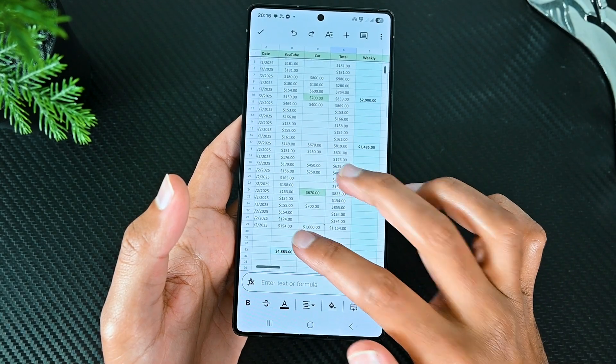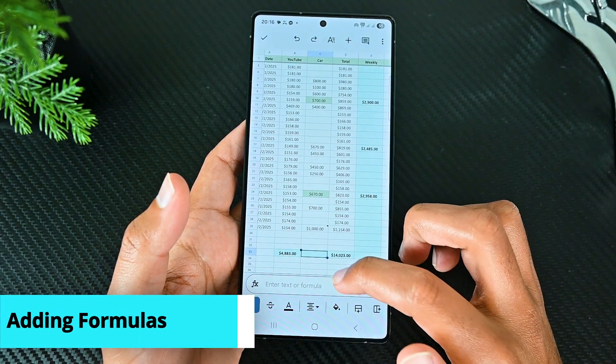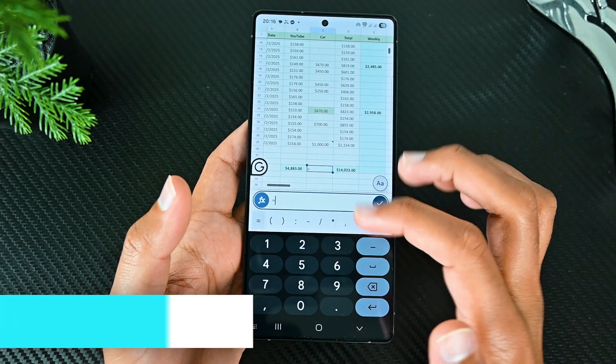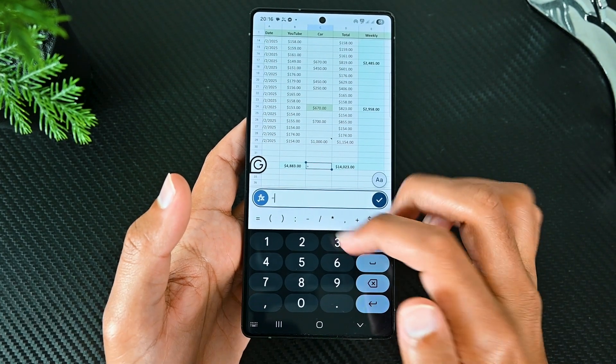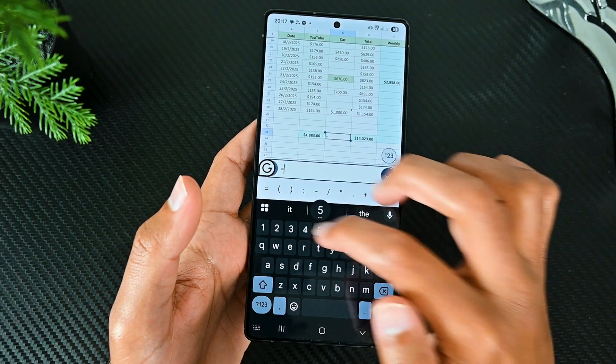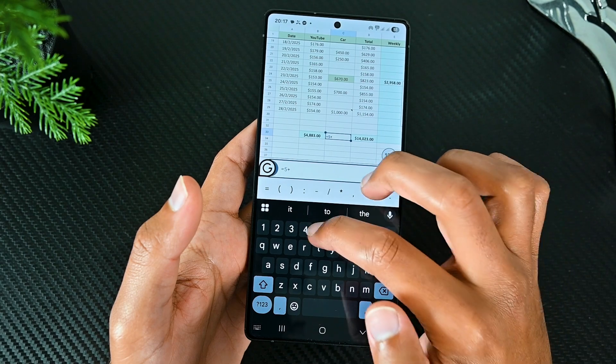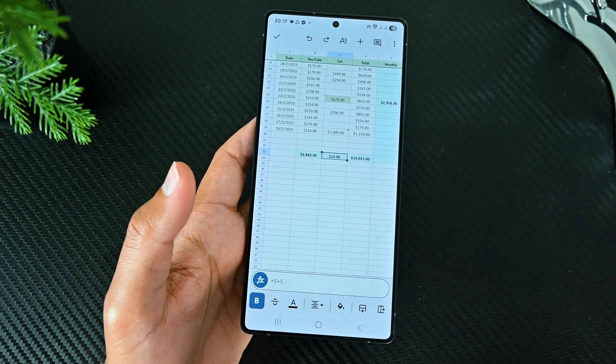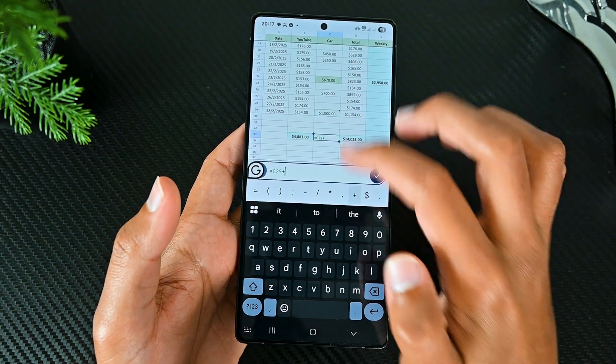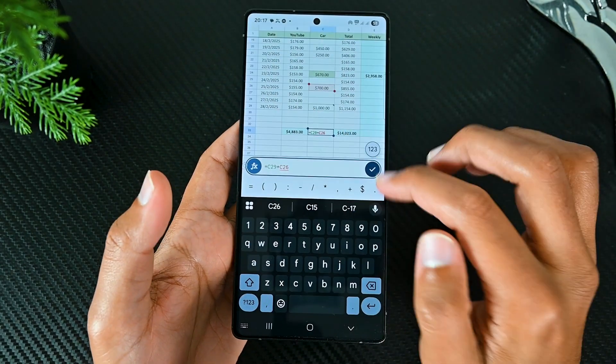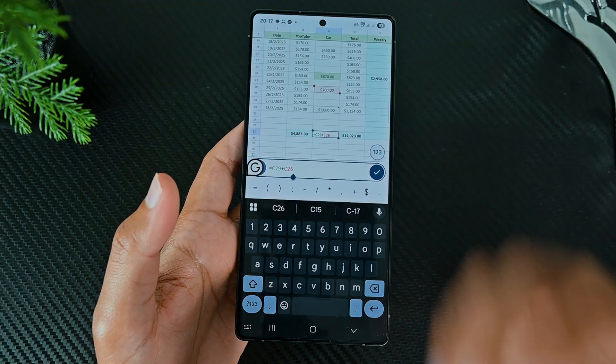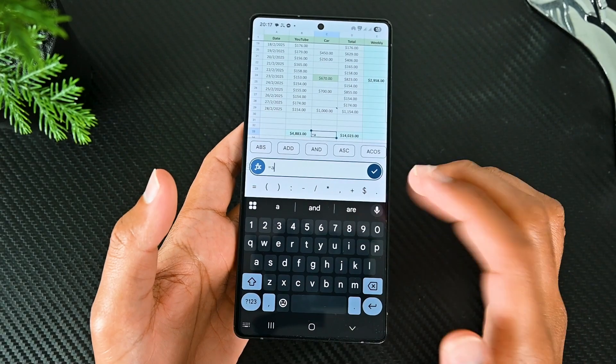We can also add formulas thanks to its top row. The process is the same as on the desktop. Add the equal sign to the formula. We can do the basic calculations. To use the cells, just tap the cell you want to include. After the equal sign, we can add the formula as well.